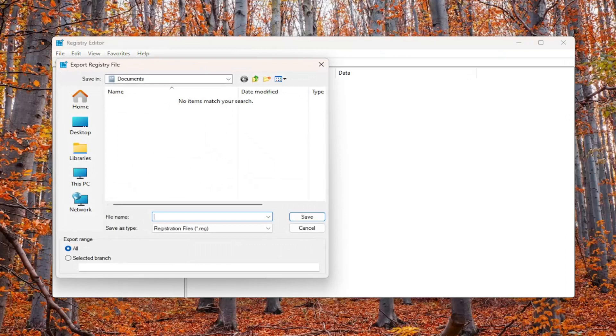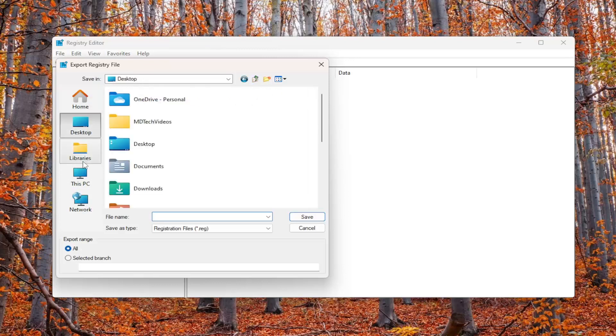For the file name, I recommend naming it the date you're making the backup. Set Export Range to All and save it to a convenient and easily accessible location on your computer.